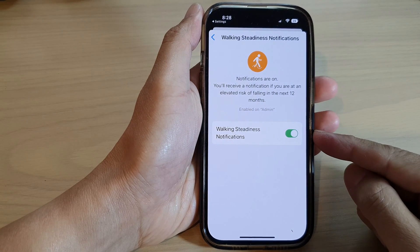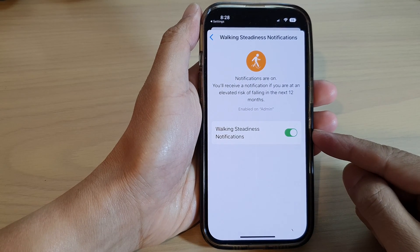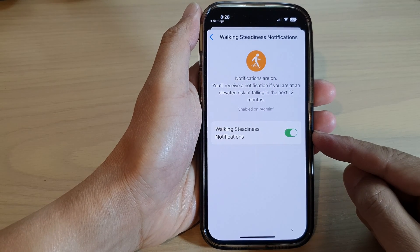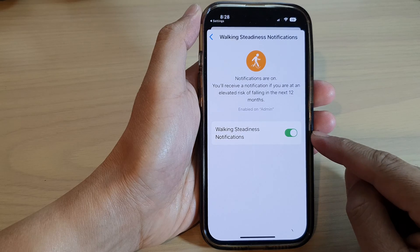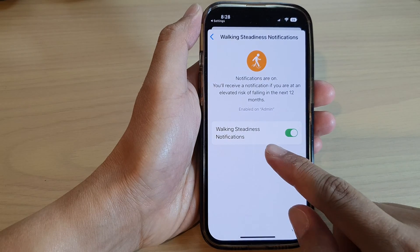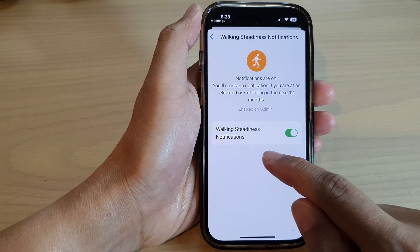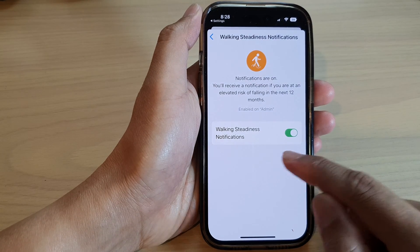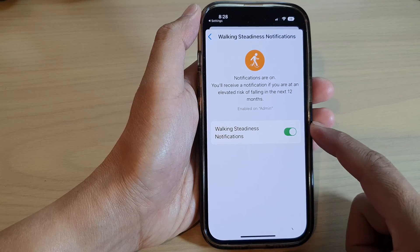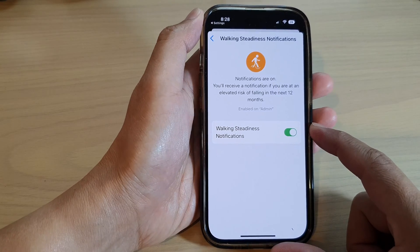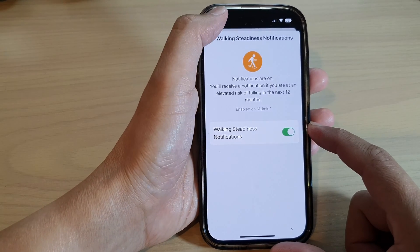Hey guys, in this video we're going to take a look at how you can turn on or turn off walking steadiness notifications for the Health app on the iPhone 14 series.